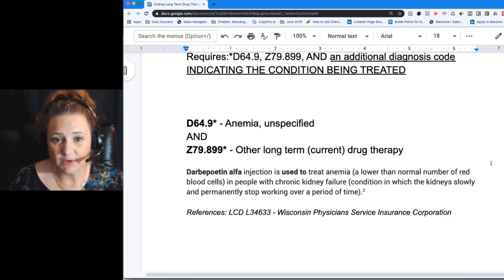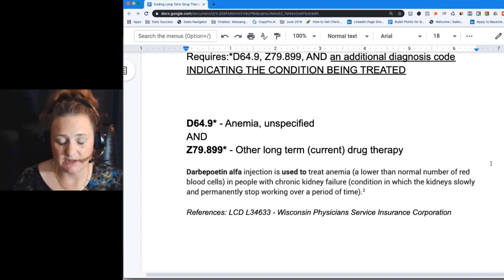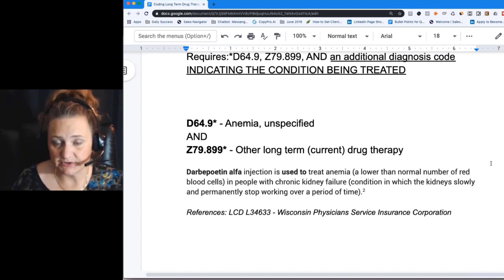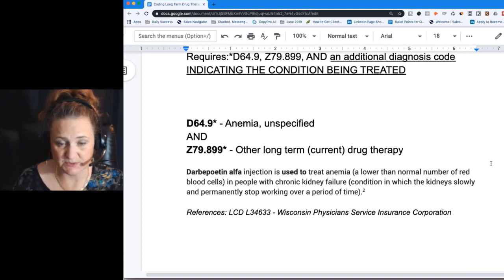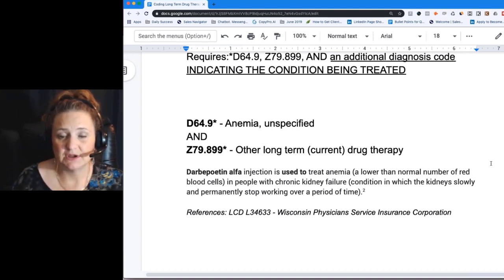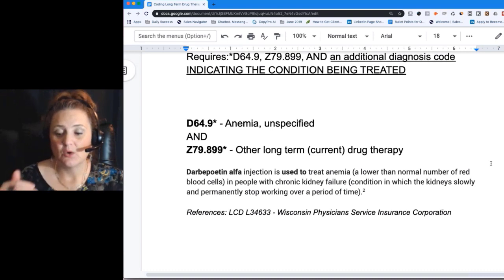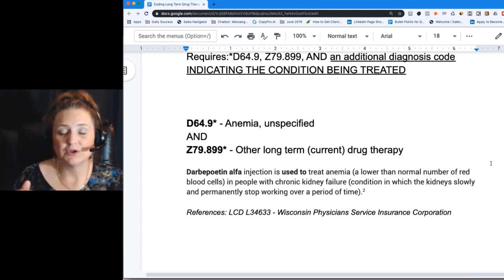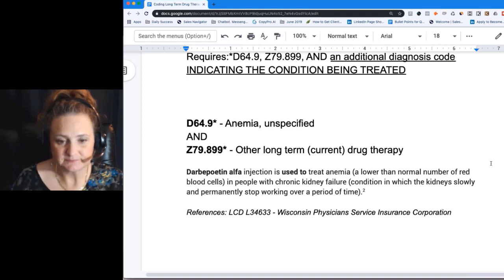To recap: if a person is on long-term drug therapy, use Z79.899 if there isn't another specific code for the type of drug therapy — such as anticoagulant or insulin. However, be careful that there aren't additional guidelines requiring more codes to describe the whole situation, as with the anemia example. When putting in Z codes, coders often go to one extreme or another: overcoding everything they see, or being too cautious when more codes are actually needed to tell the whole story.